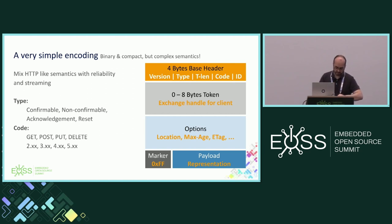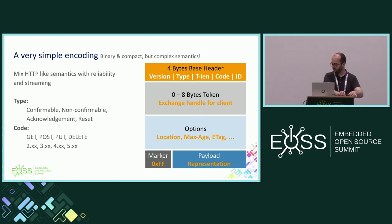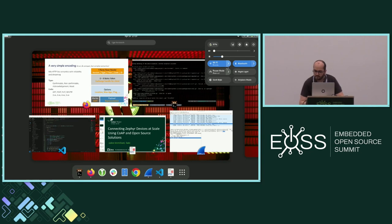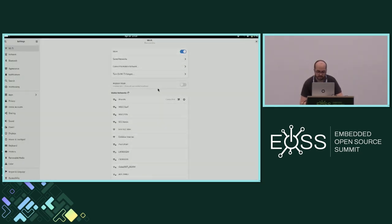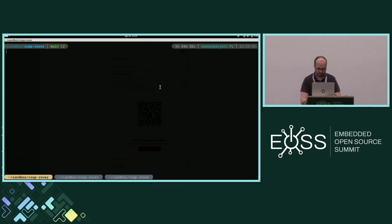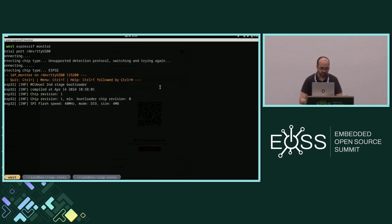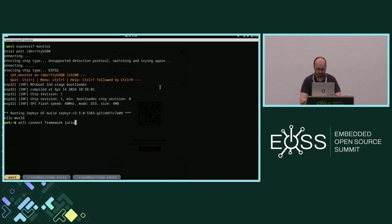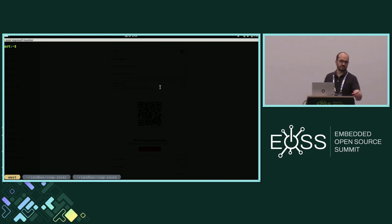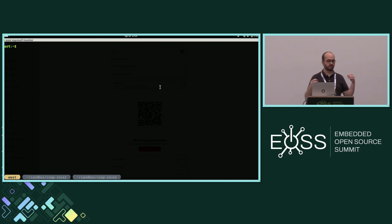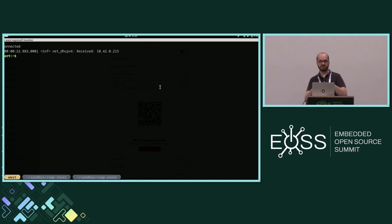I have a small ESP32 running Zephyr and the CoAP implementation of Zephyr here. I'm connecting to my device over Wi-Fi. The device here is going to be the CoAP server — it's going to expose resources that I will be able to access from my PC, which is going to be the CoAP client. A bit like an HTTP server and an HTTP client.